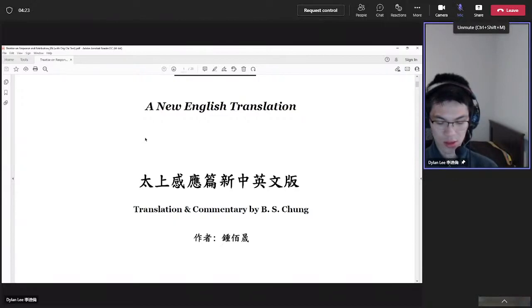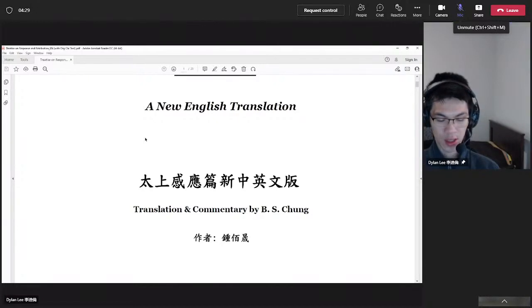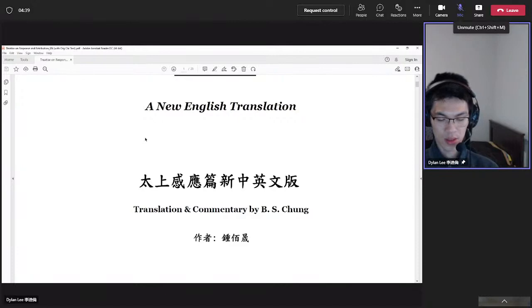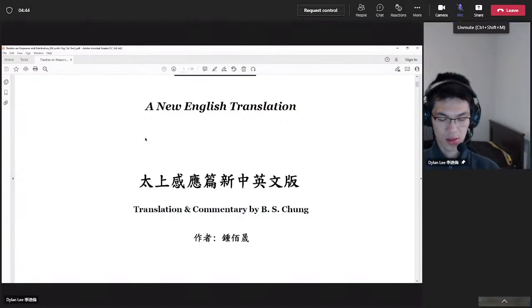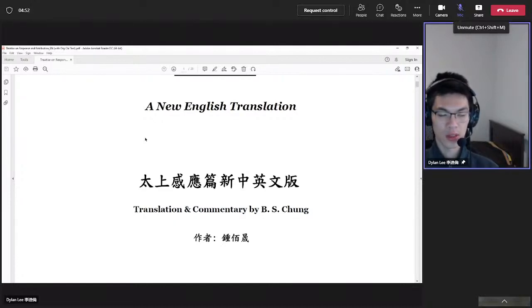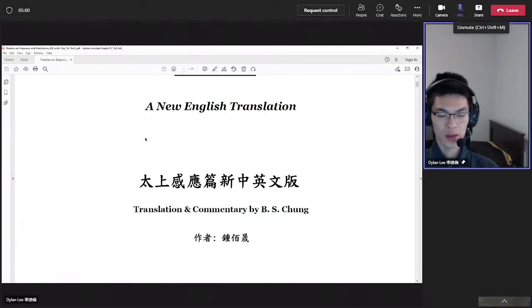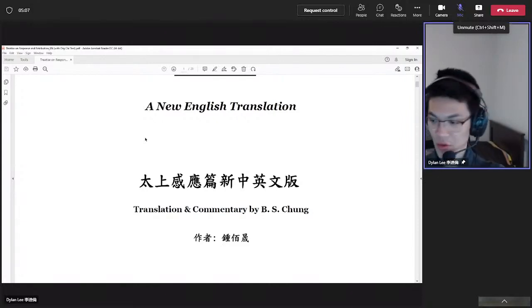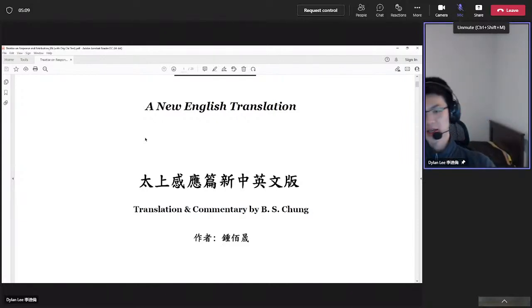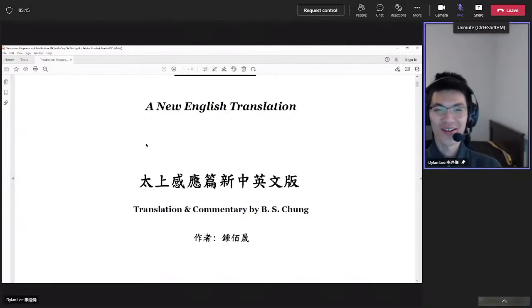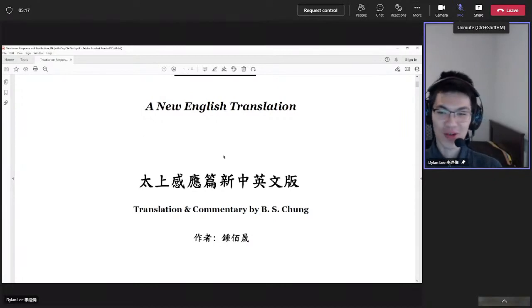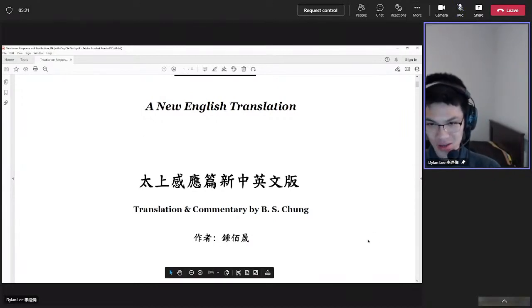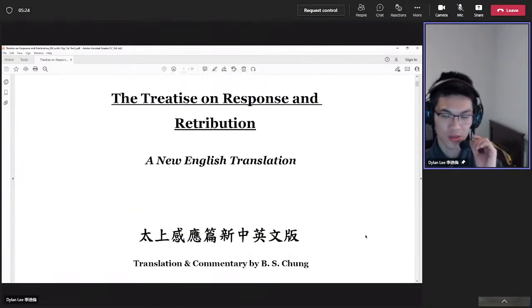Amitabha. Good morning, everyone. Thank you for joining us in our following session for the Taishang Ganying Pian, the Treatise on Response and Retribution.